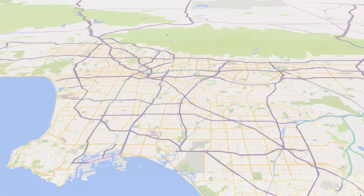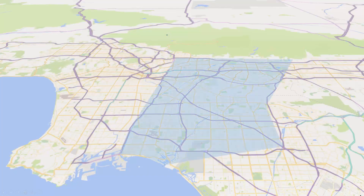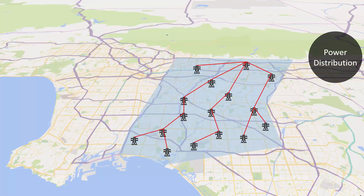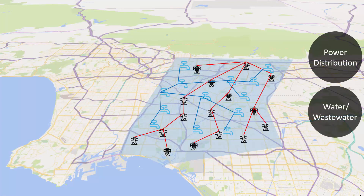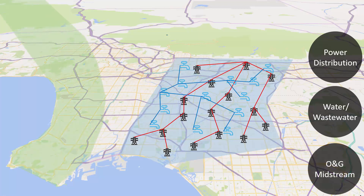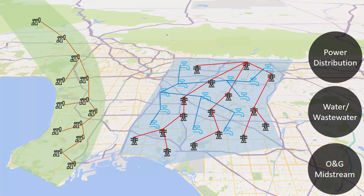In the world of industrial automation and process control, geographically distributed applications are an extension of our more traditional plant-based systems. As an example, a regional municipality has the need to monitor and control their power distribution grid as well as their water grid, whether it's for clean water systems or wastewater systems. Similarly, companies also have a need to leverage geographically distributed automation systems, as is the case with midstream oil and gas.